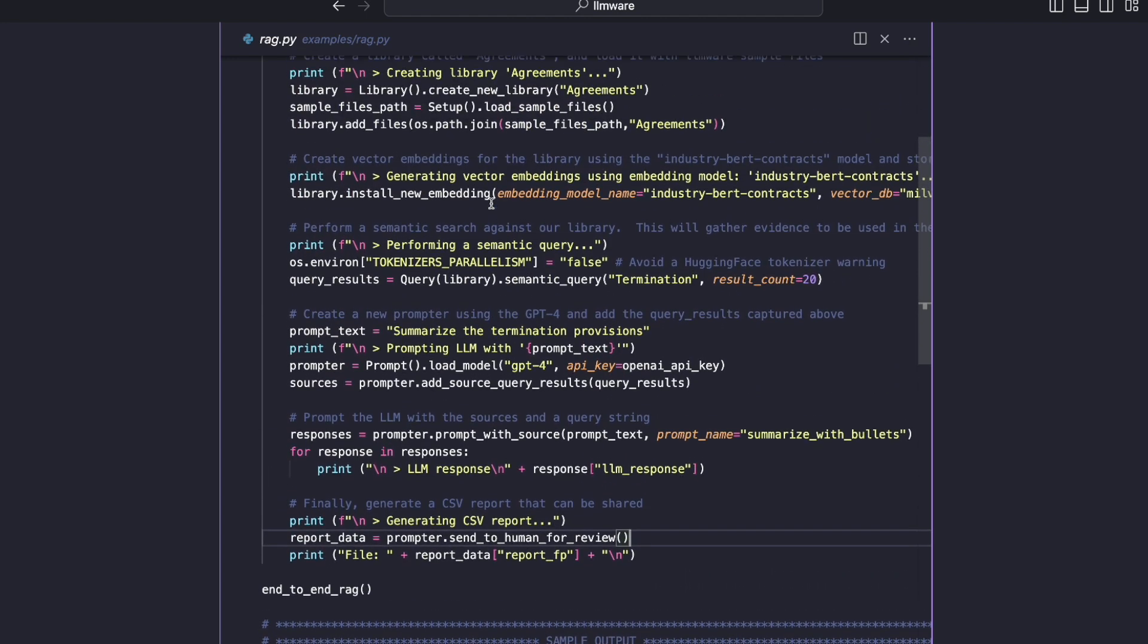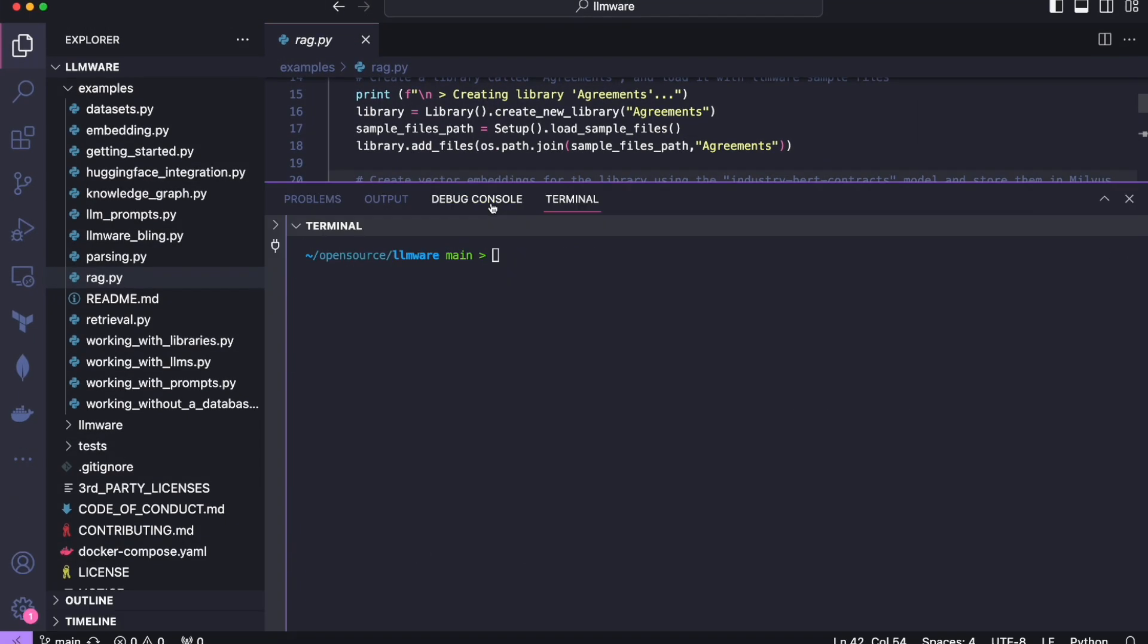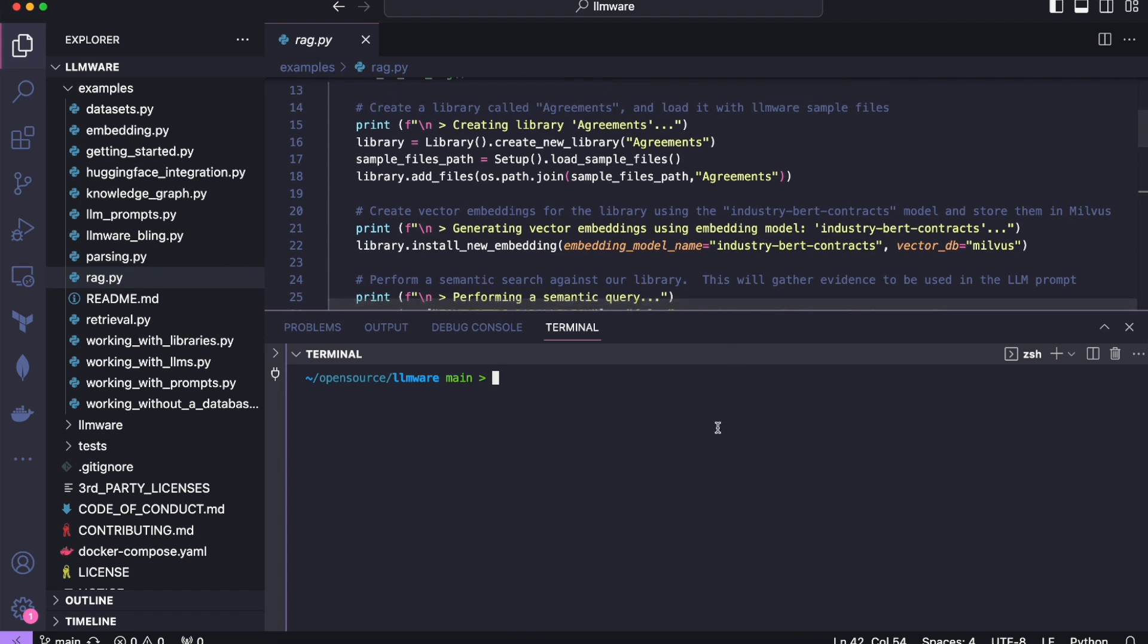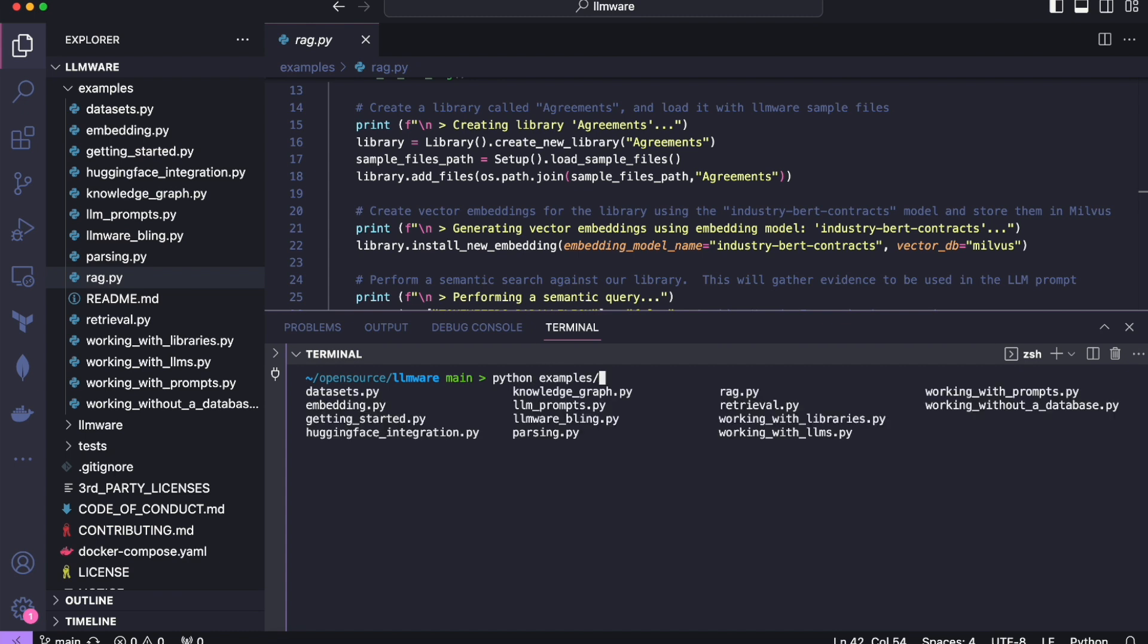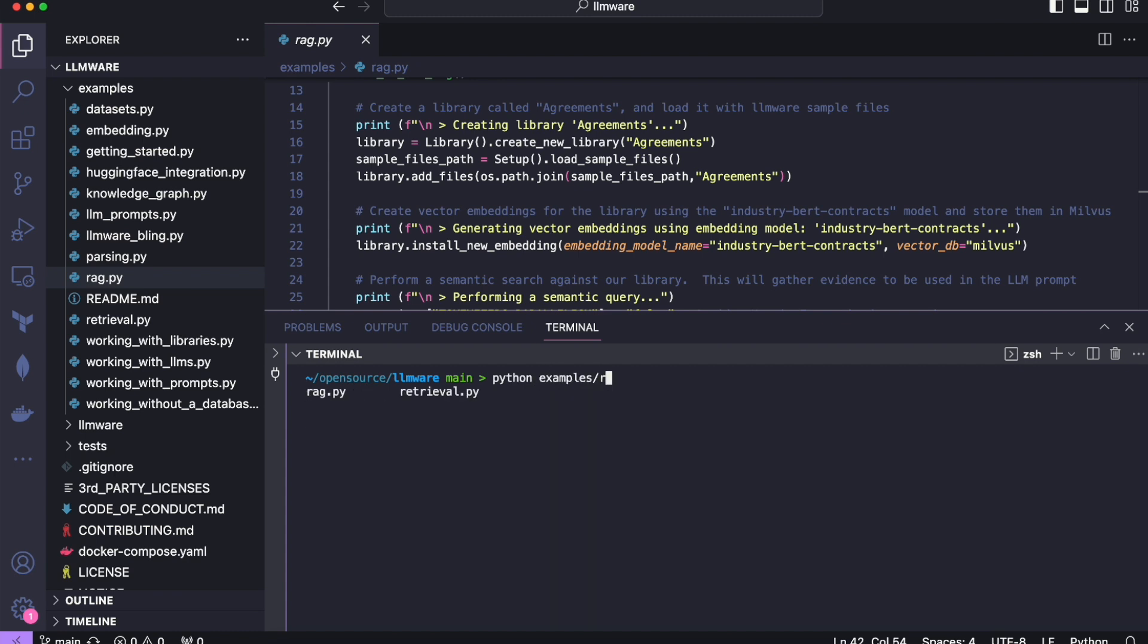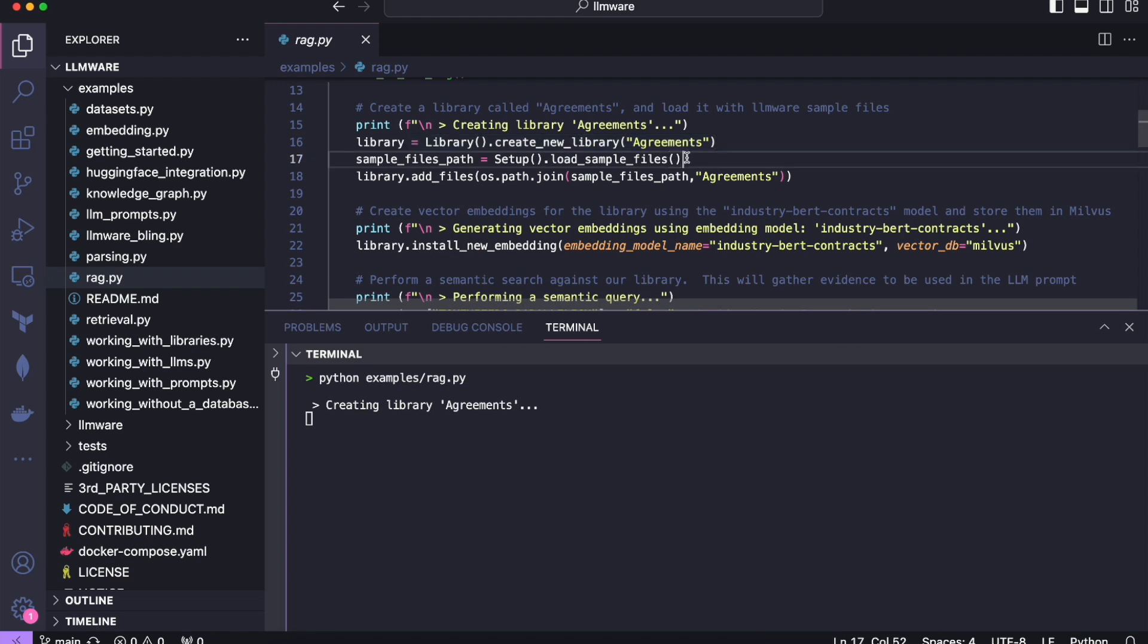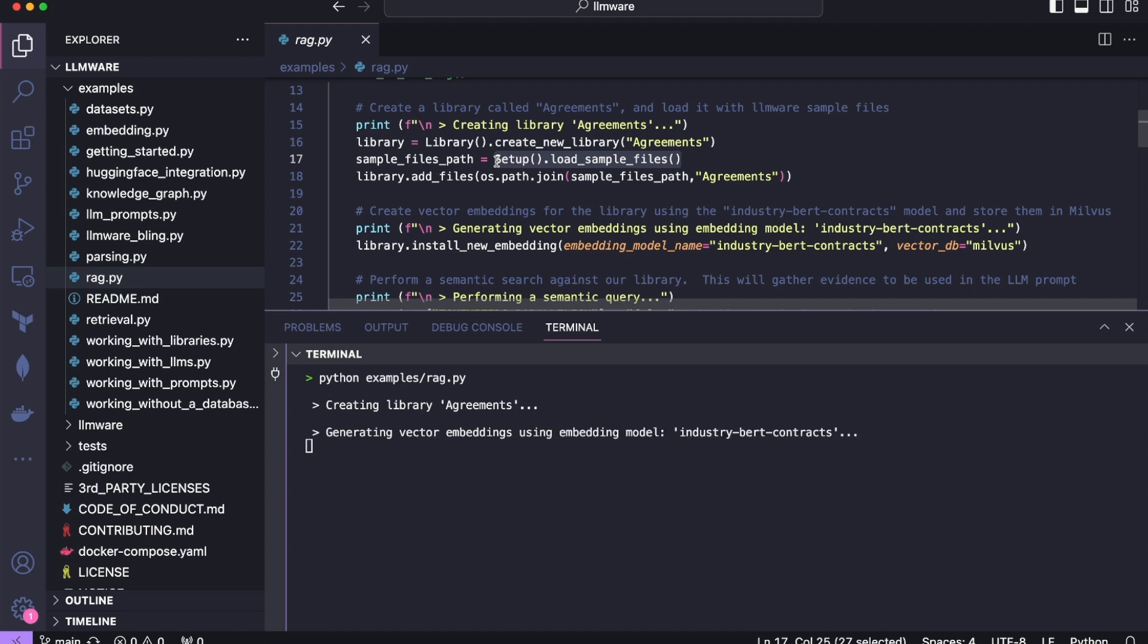So now let's take a look at the code in action and maybe we'll follow along with the code as it's running. So I am going to just run the code with Python examples RAG. And we'll start to see some prints. And as I said, we'll just follow along with the code. So the first thing that's happening, we've created the library called agreements. This step here, loading the sample files, again because there's a few hundred files, this will take a few seconds the first time you do it. And there, we're done.